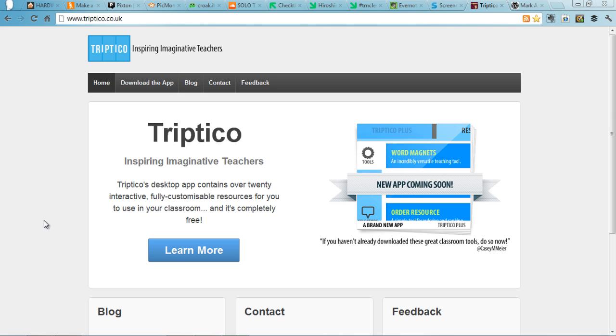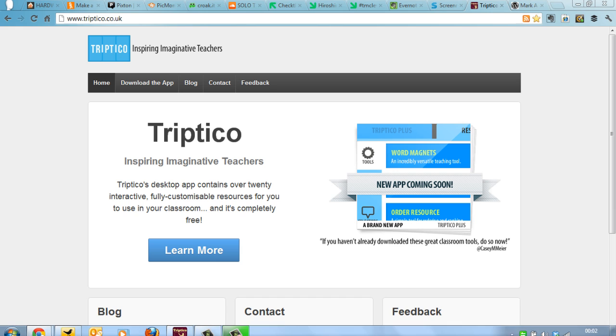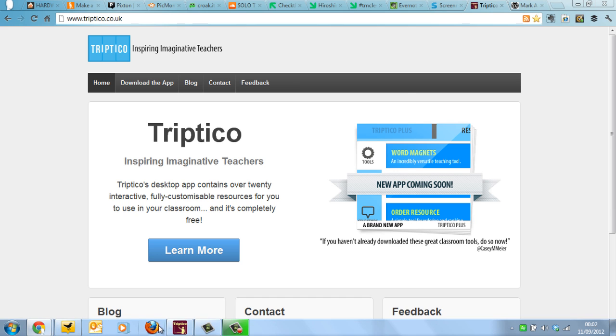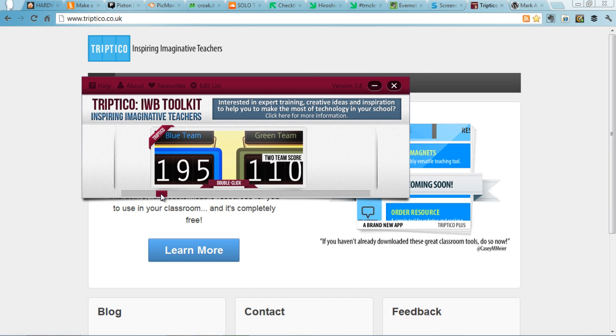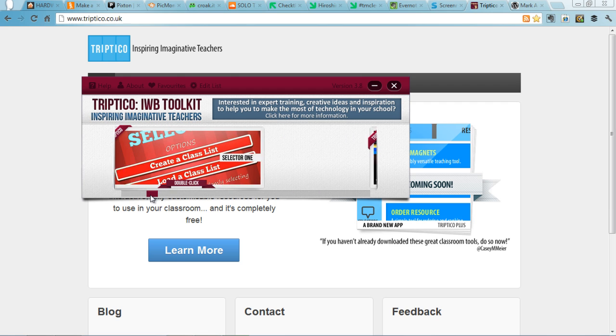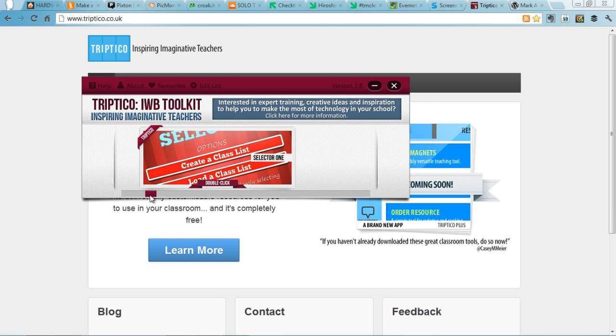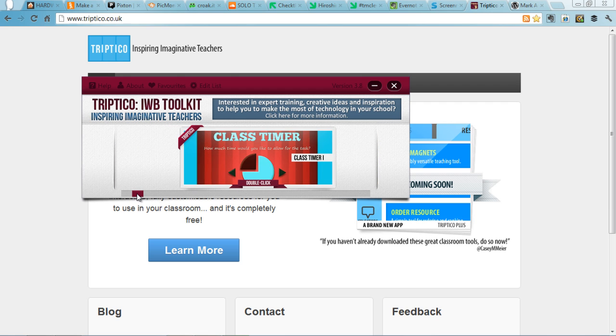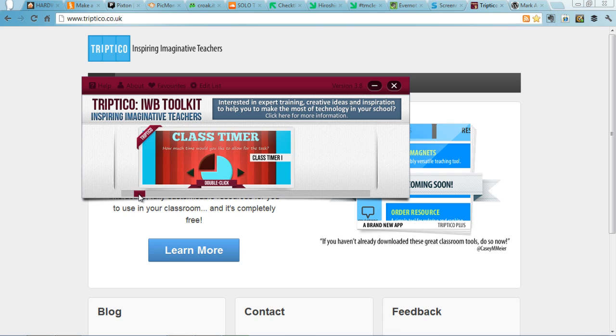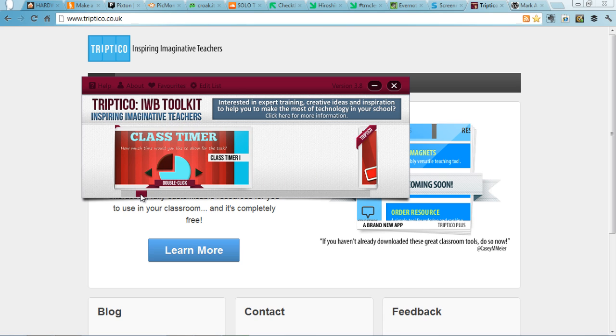And finally, Tryptico is a selection of tools which you can download onto your desktop to help you, particularly if you've got an interactive whiteboard with scoring things, random name generators, class timers, and all sorts in there. Really cool.